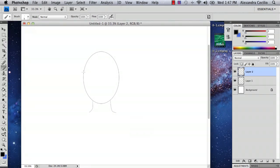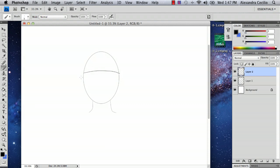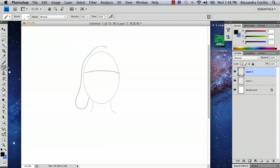So I'm going to first draw the brim of this hat. And then I actually am going to start off by drawing the top. And then drawing the sides.